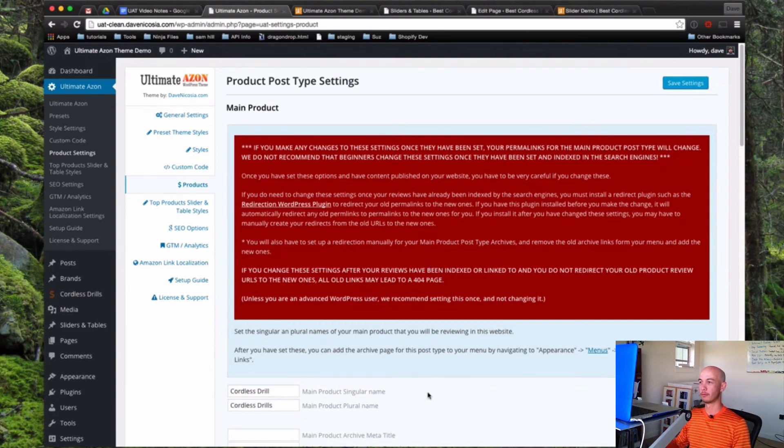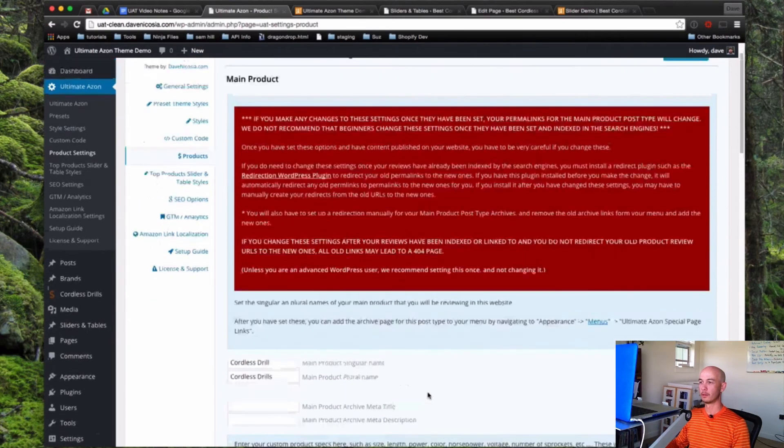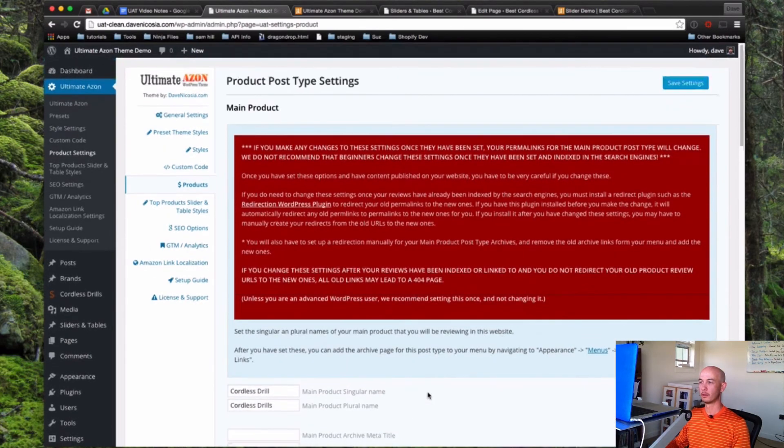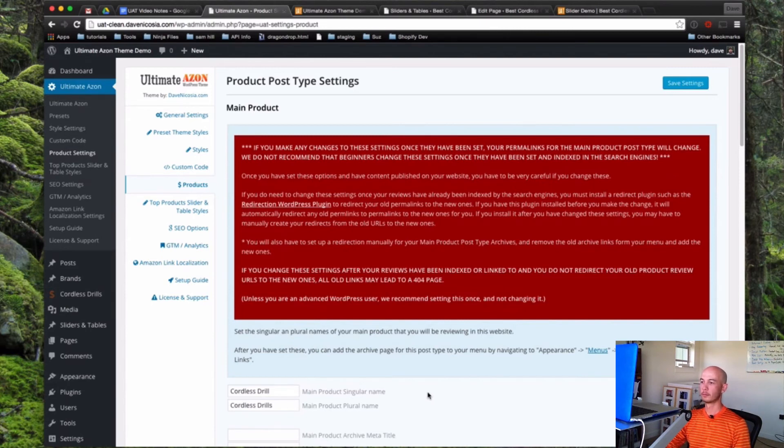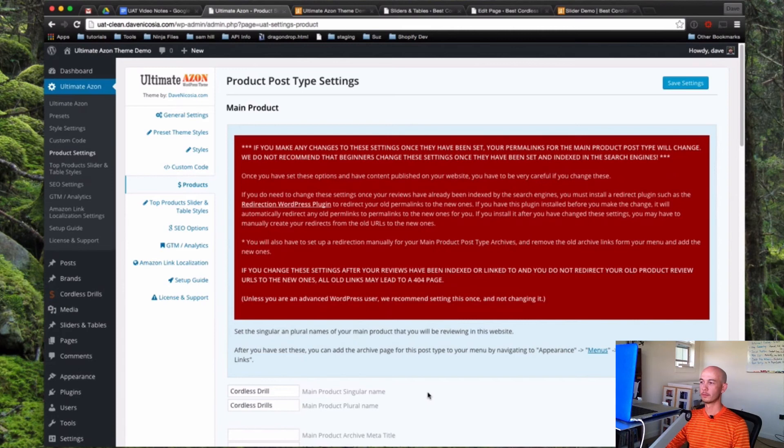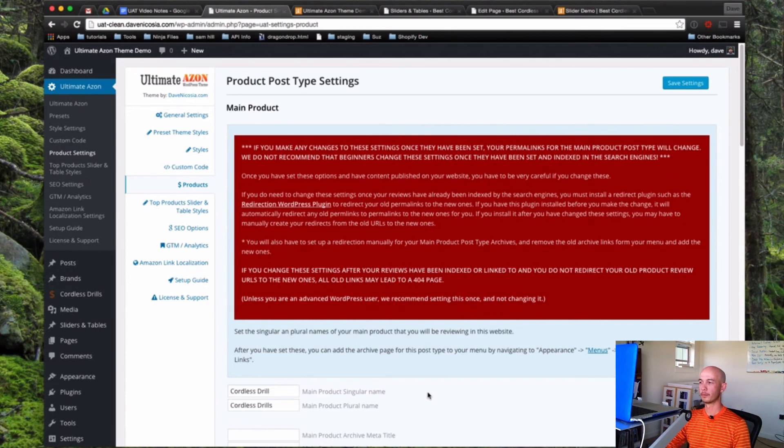If you want to change it, the main thing that's going to change is when you view a review, it's going to have the title that you put in there in the URL. So if I change Cordless Drills to just wireless drills, all the URLs of the reviews are going to change to have wireless reviews in them. And if Google does not set up all of the redirects properly on its own, then you might have links showing up in Google that aren't leading to the review anymore. But if you install something such as the redirection WordPress plugin, that'll make sure that any time you change this, it's going to automatically create those redirects for you.